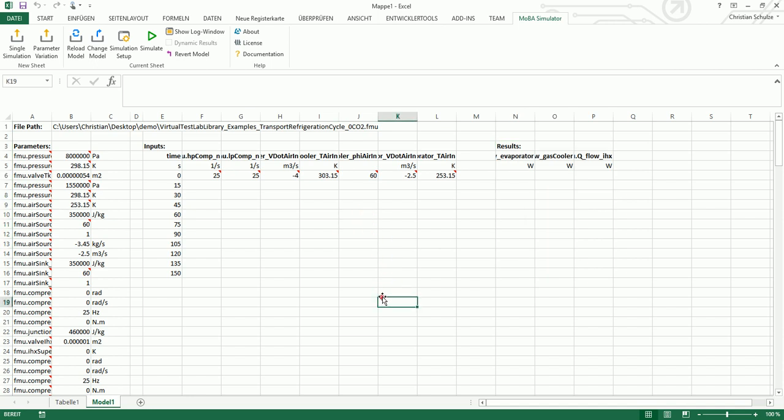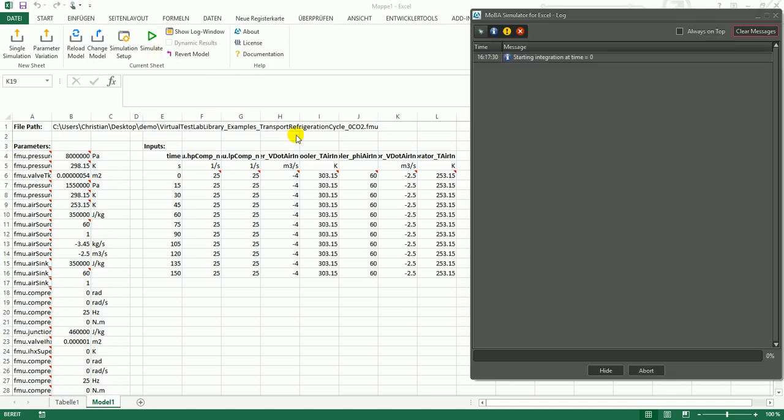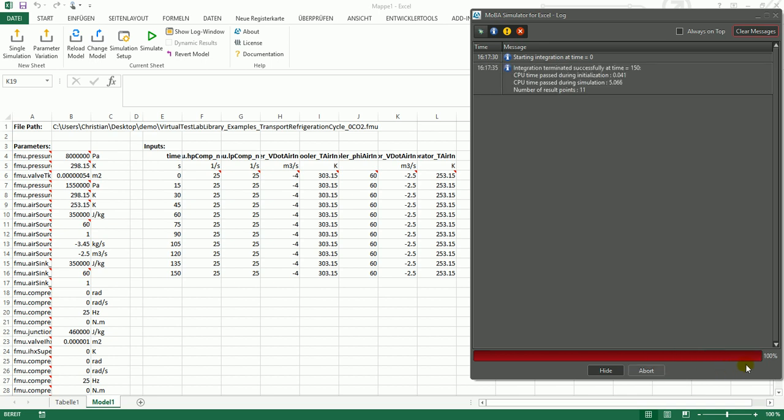To start a simulation, you can now just click the simulate button and you see the log window shows and the progress bar shows the current progress. The simulation is finished within 5 seconds.